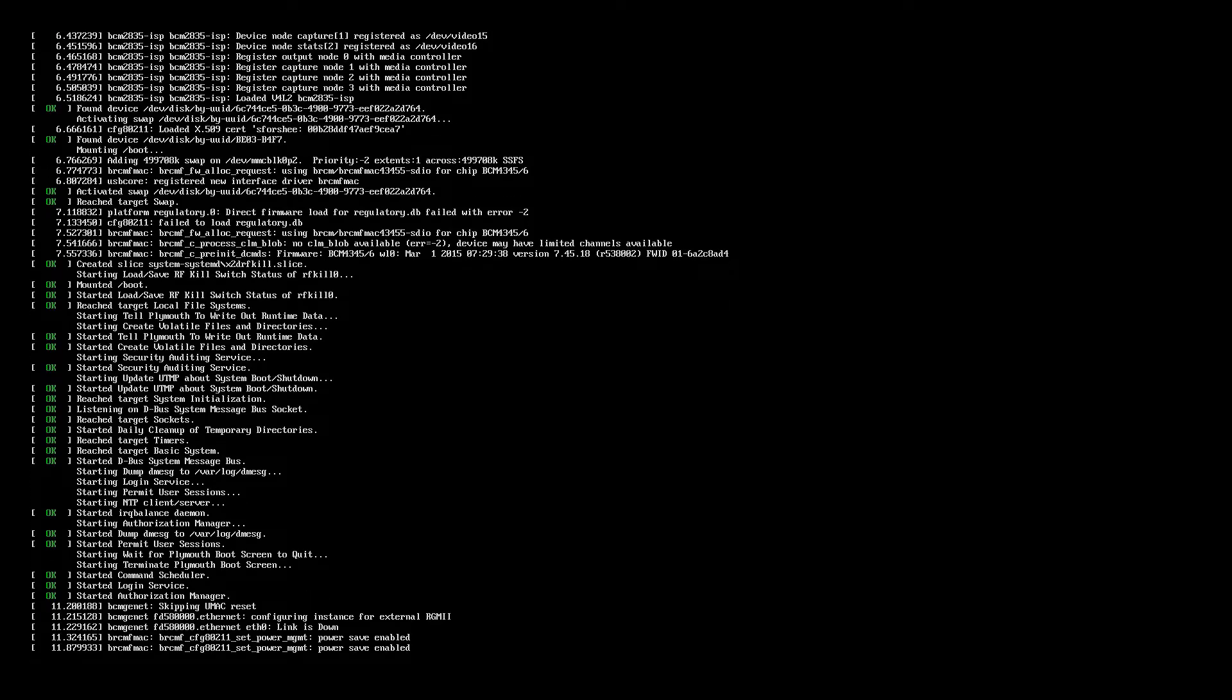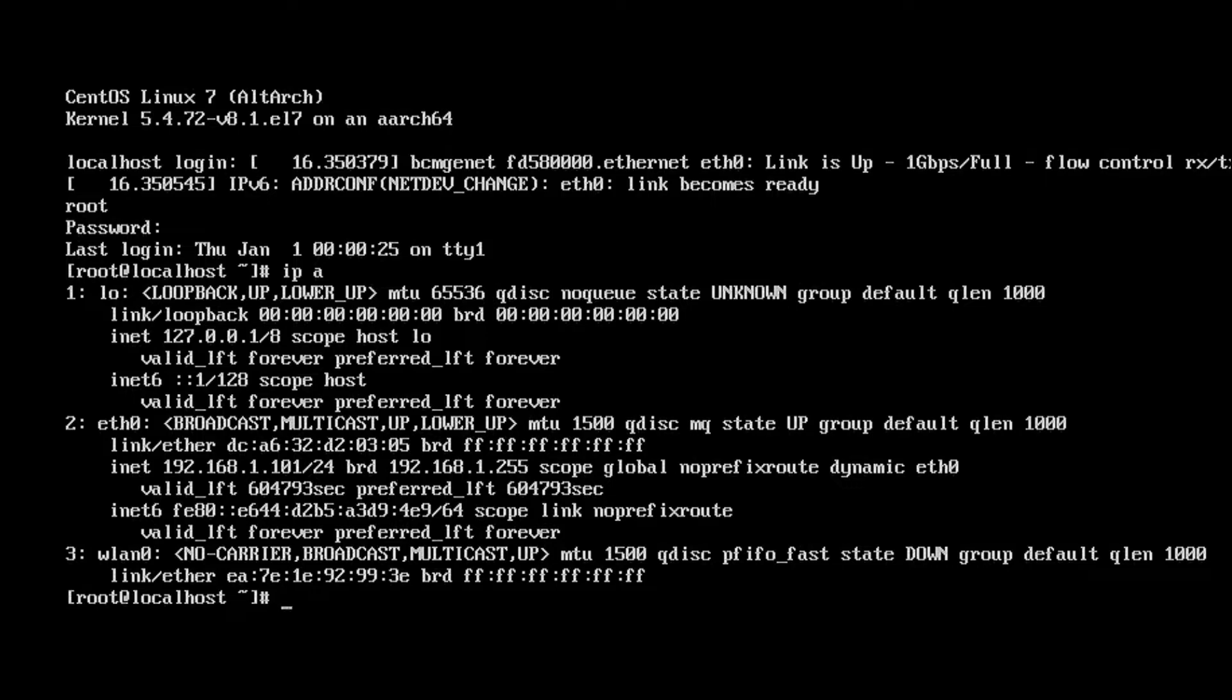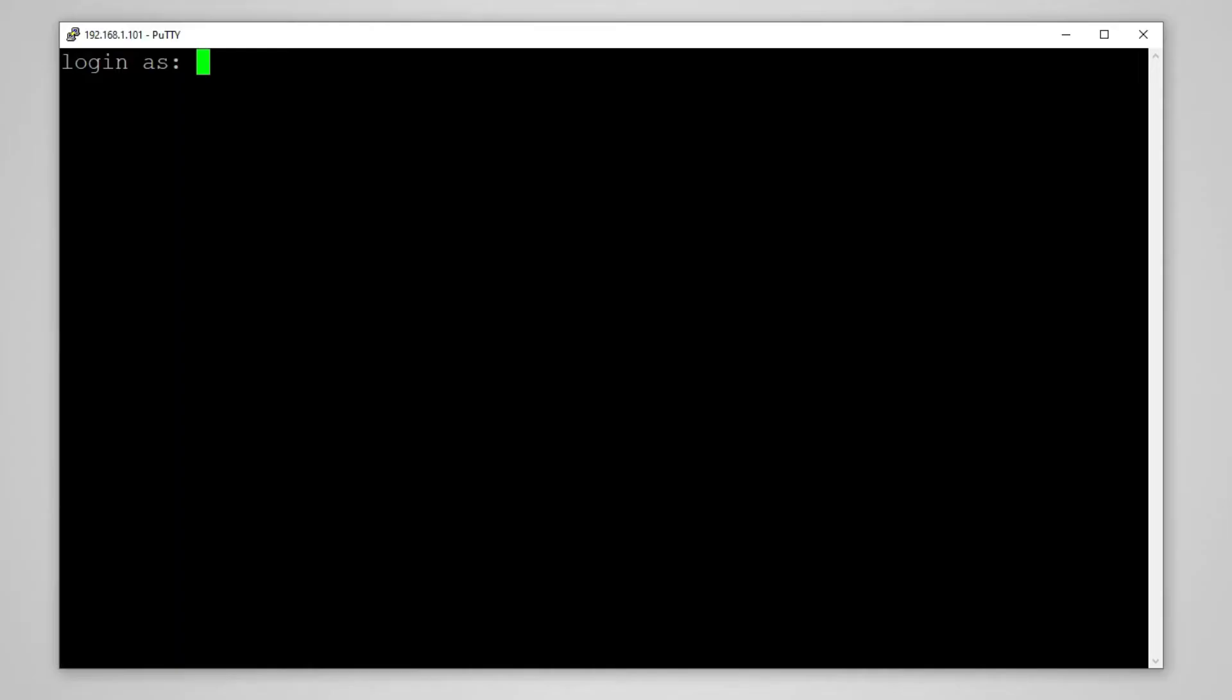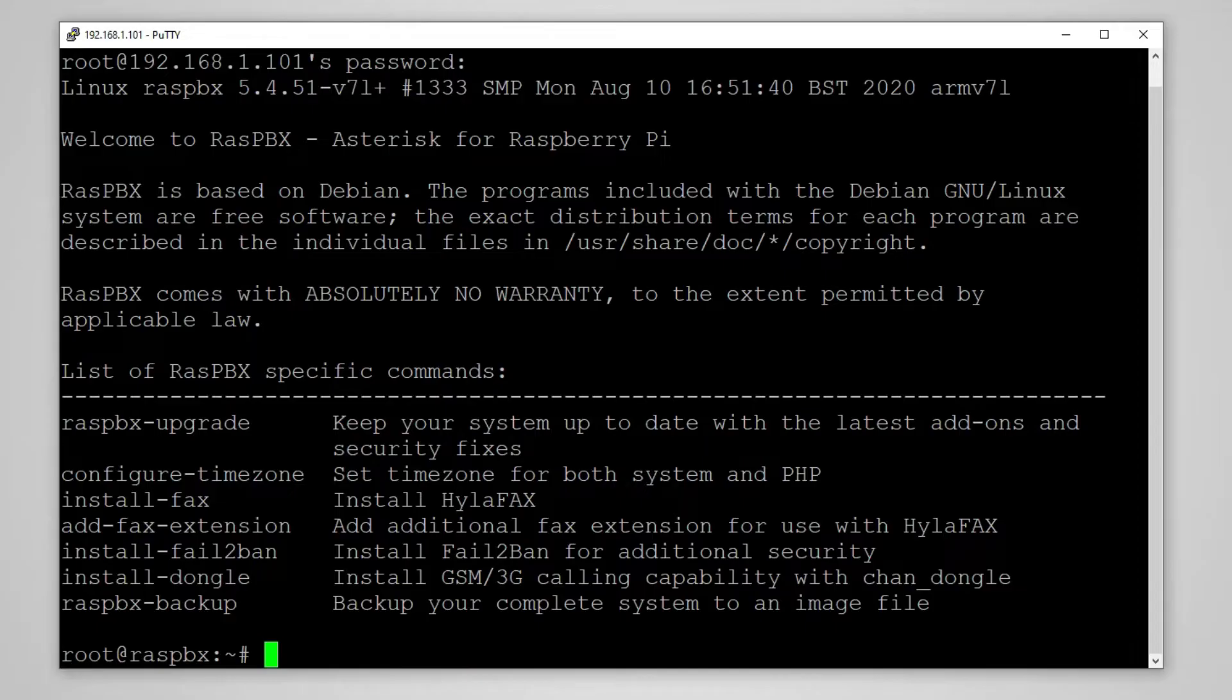So as we can see our system is loaded so we can log in with the data that is user root and password raspberry. To check the IP address we will do IPA. Now let's enter the displayed address into the SSH client and log in once again with the same data root and raspberry. And we are greeted with a beautiful list of additional commands that we can execute on our RaspBX system.